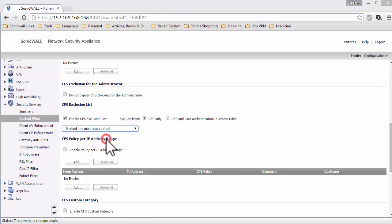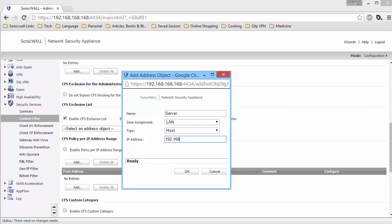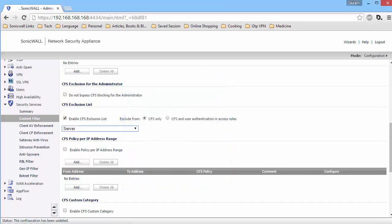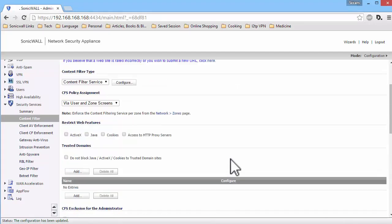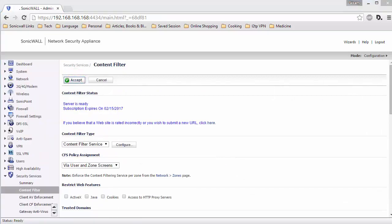Enter the name and other information of the host you want to exclude from CFS. Click on OK to create this object. Click on Accept at the top to save the change.